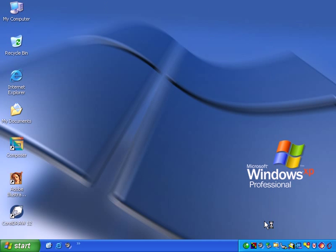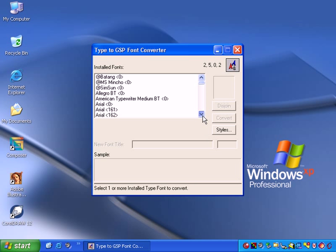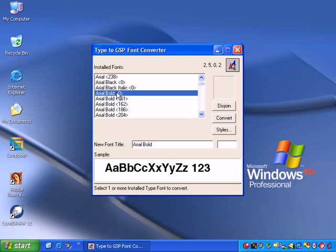The TrueType to GSP Font Converter dialog box will open. Click the font to be converted from the installed fonts list. For this example, select Arial Bold 0.